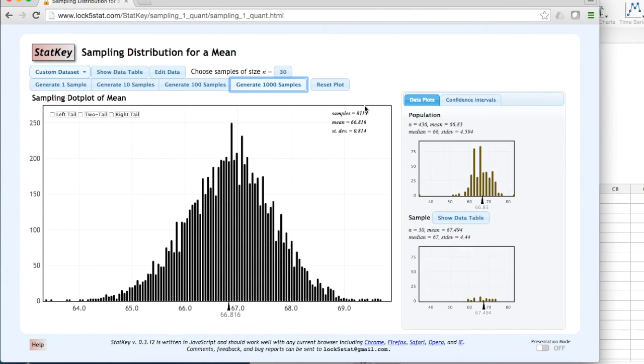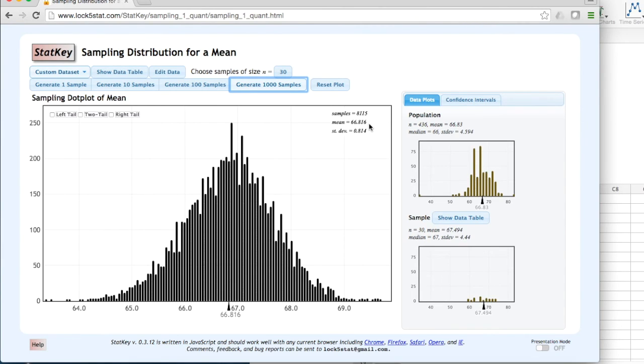Here I have drawn 8,115 samples. The mean of those sample means is 66.816. The standard deviation of those sample means, also known as the standard error, is 0.814.